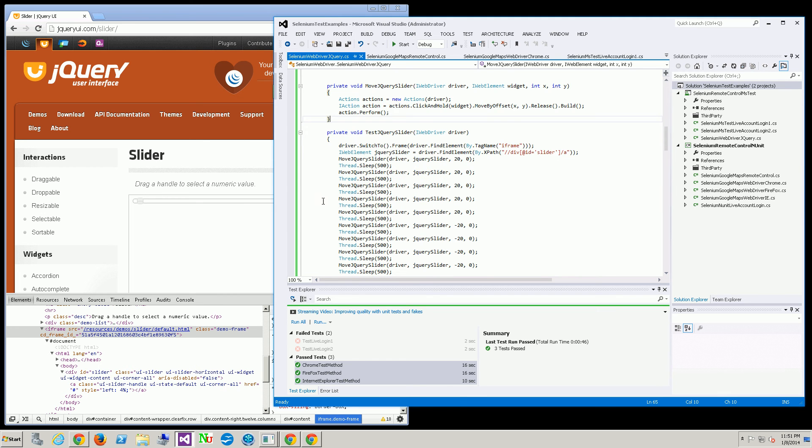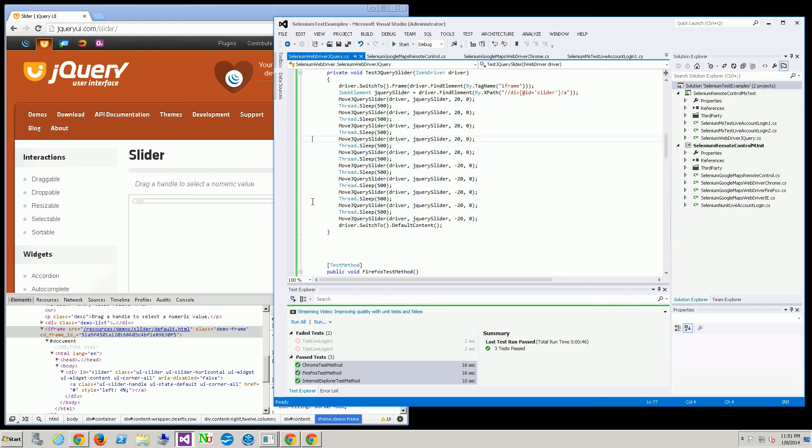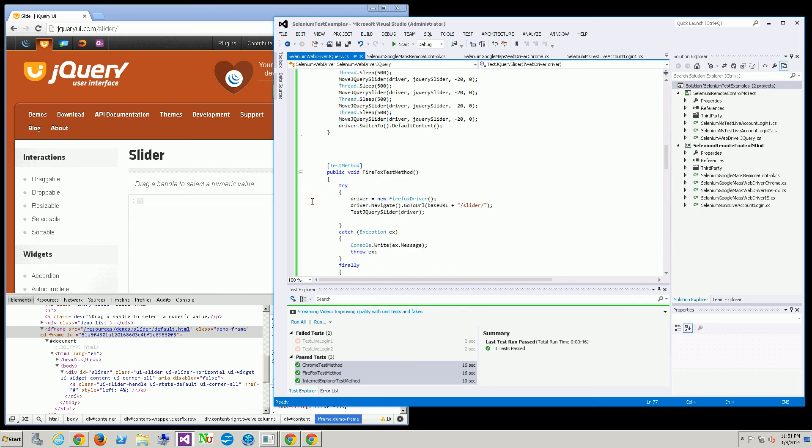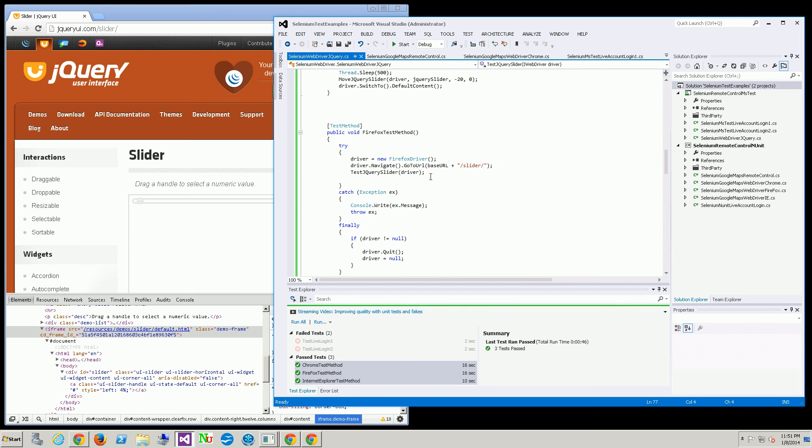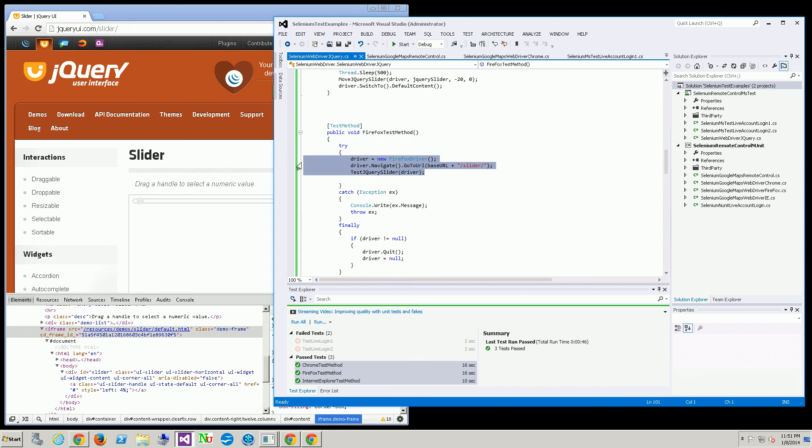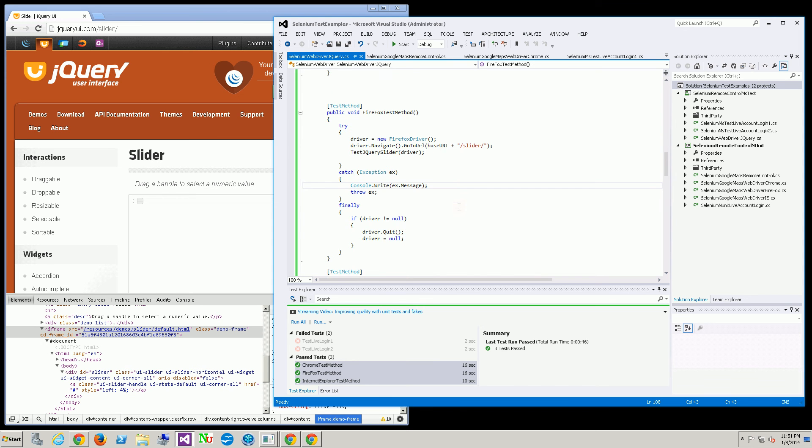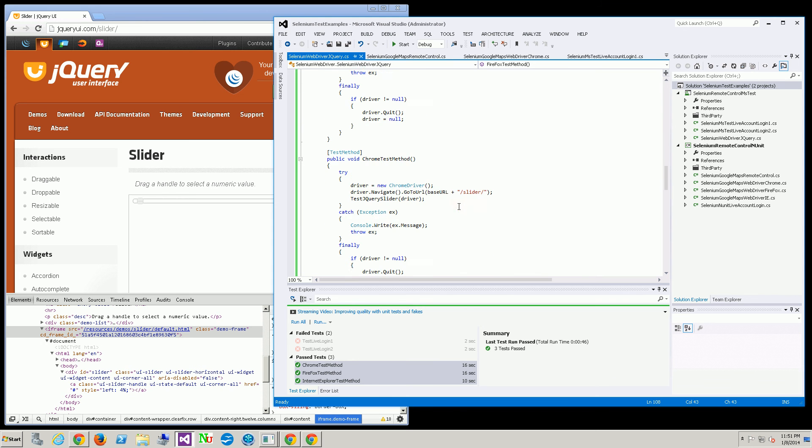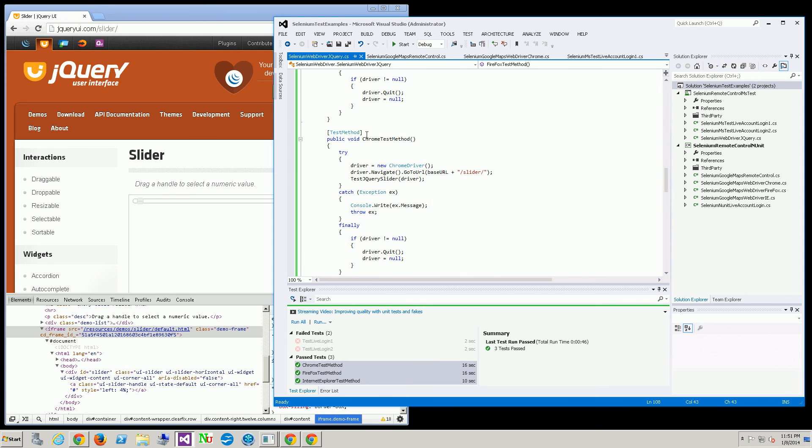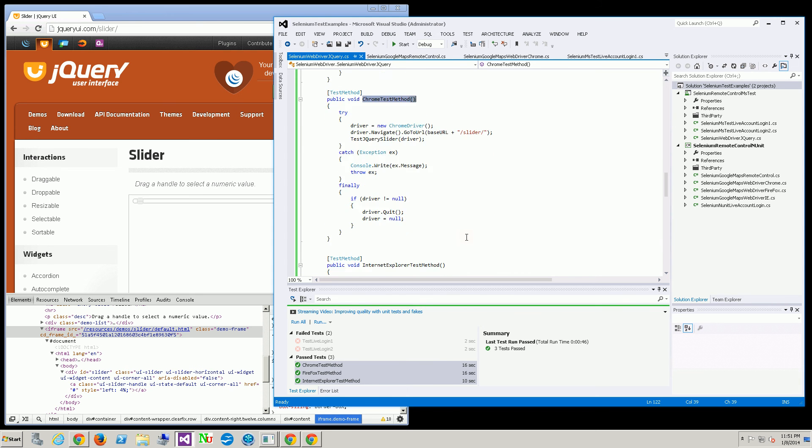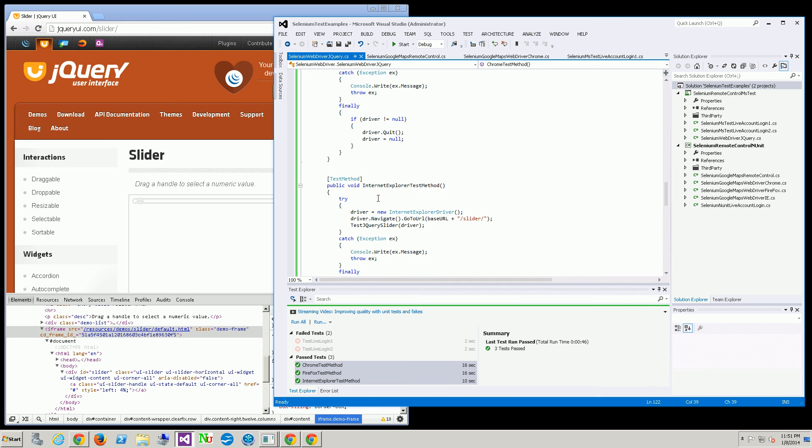Let me go through some of these tests. If you notice, this is my Firefox test method and it's just calling the same exact statements as the other Chrome test and Internet Explorer test. Let me go through one with the debugger and I can show you that.